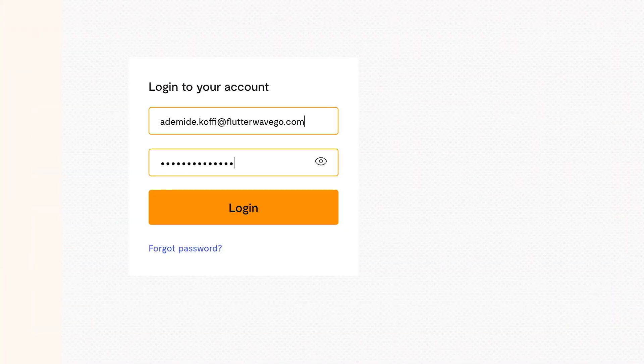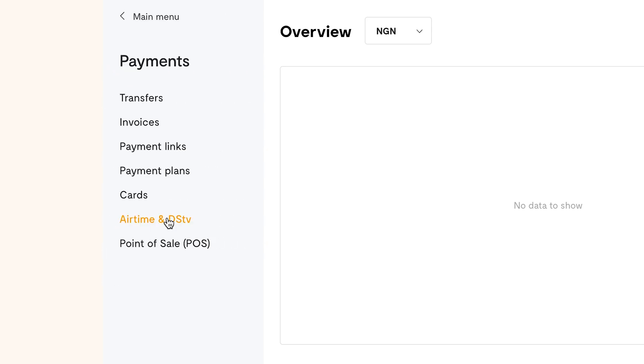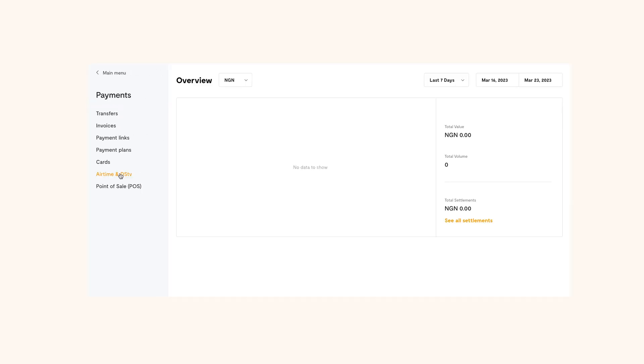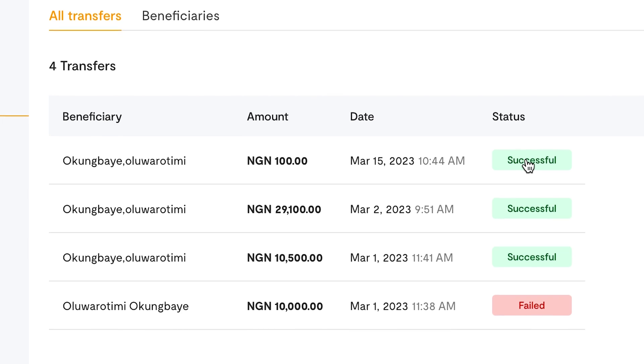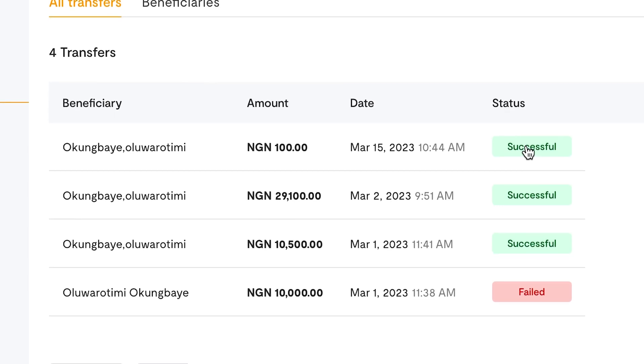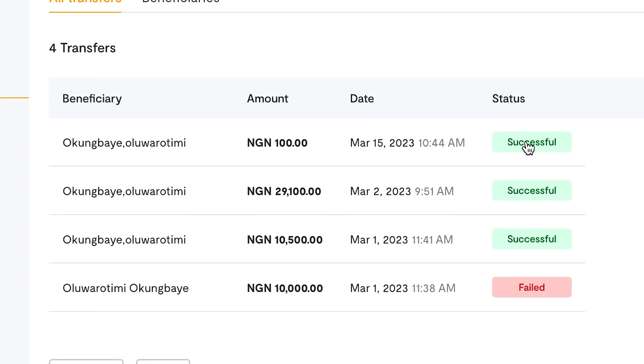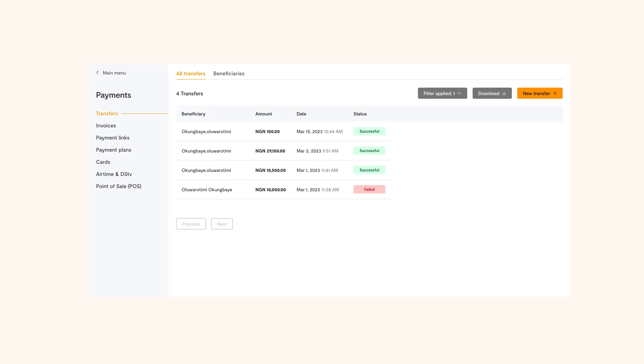Log in to your Flutterwave account and navigate to payments on your dashboard at the left. Click on transfers and if you've made any transfer before, here you'll see all the transfers you've made and the beneficiaries. Click on new transfer.